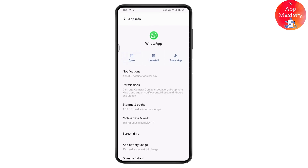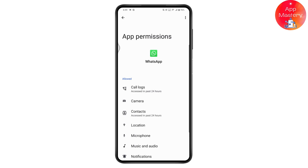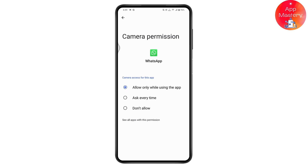Under WhatsApp, go to Permissions first, because if you haven't allowed permission to access the camera, you won't be able to fix the problem. Tap on Camera, and if you've tapped 'Don't Allow' or haven't granted permission, select 'Allow only while using the application.' That should fix your problem.